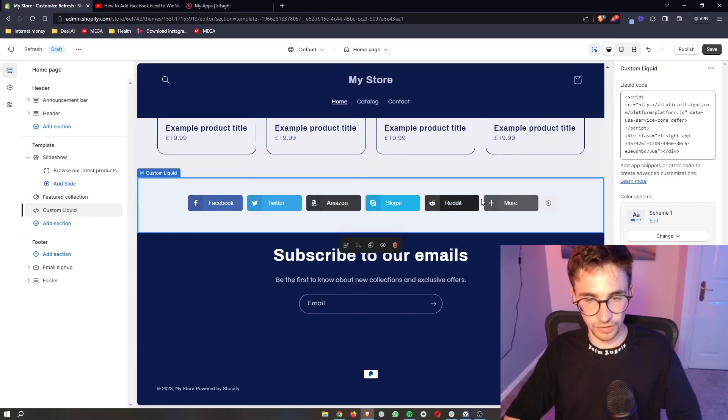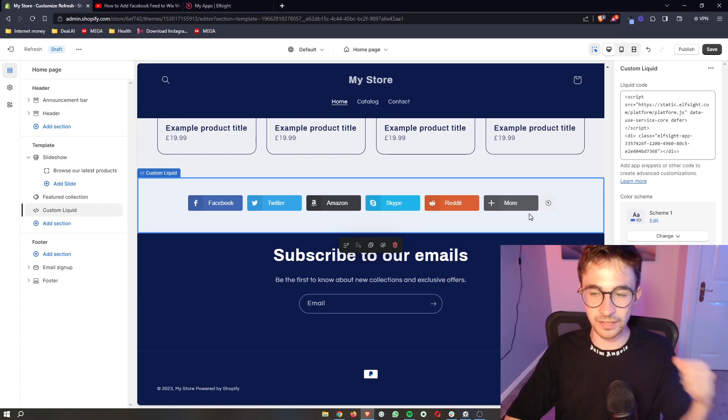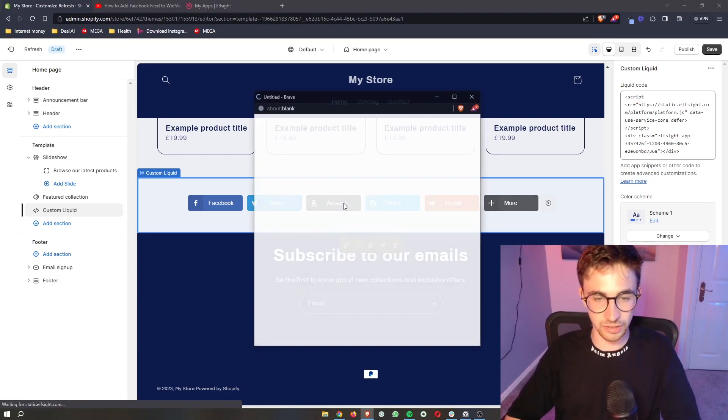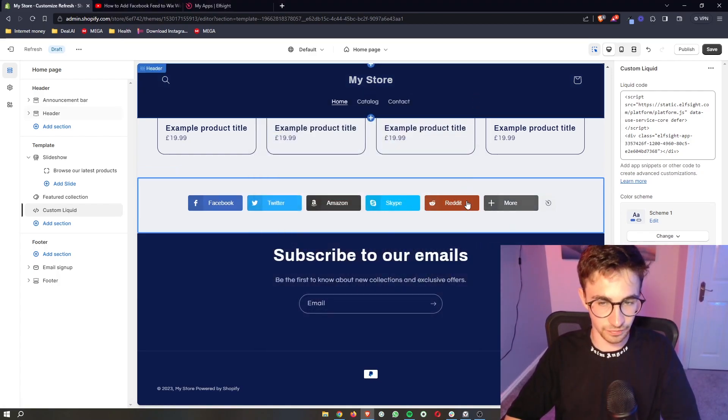Let that come across right there. You can see these are now added in and that is how you can add social media share buttons to your Shopify website.